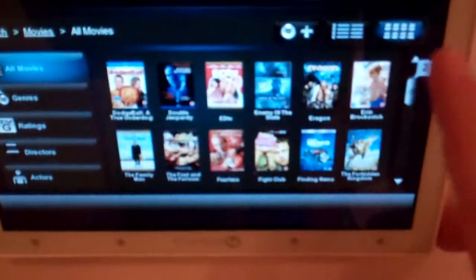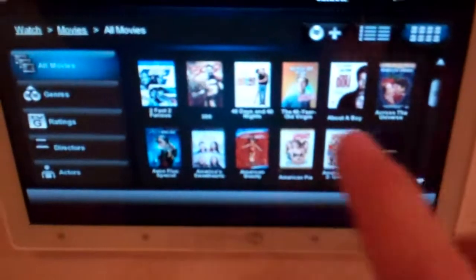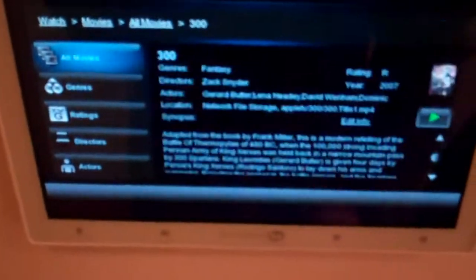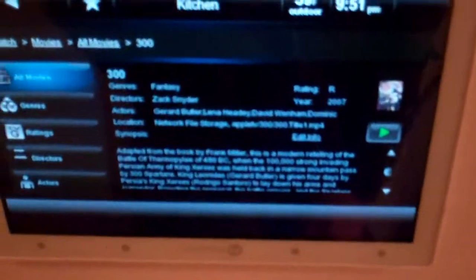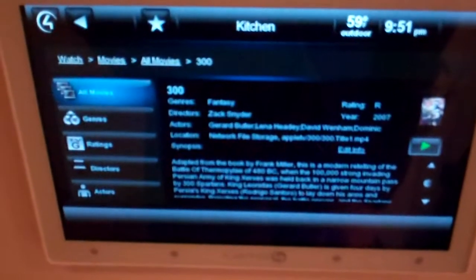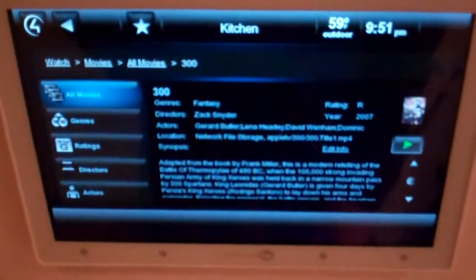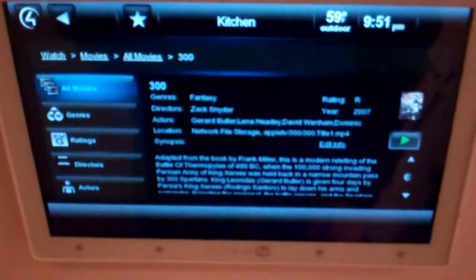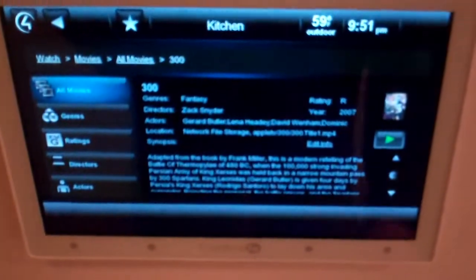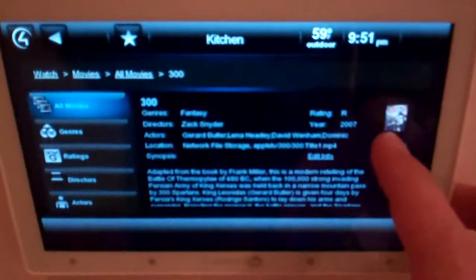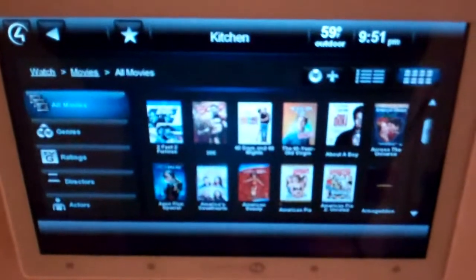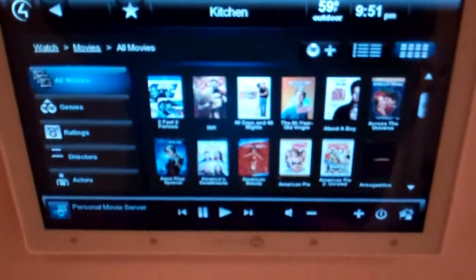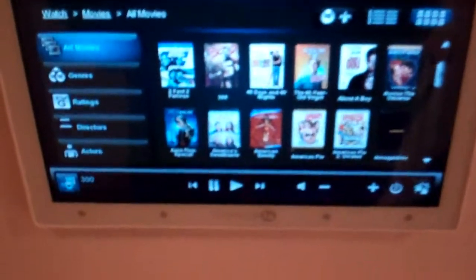In my case I'm probably going to choose 300. Once you choose a particular movie you'll see a little bit more detail — directors, actors, synopsis of the movie. And then from there you would just hit Play. You'll see that it's starting here.